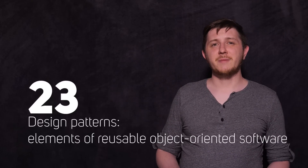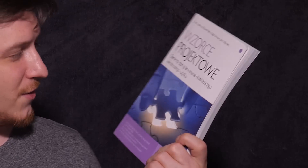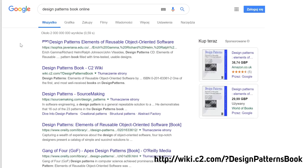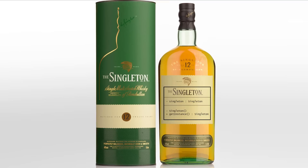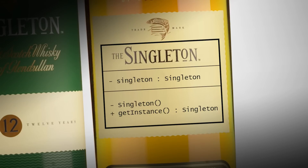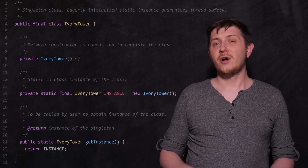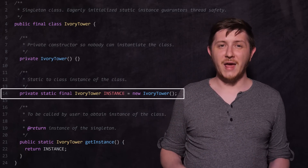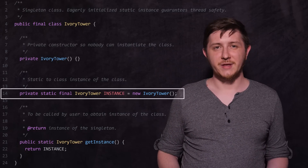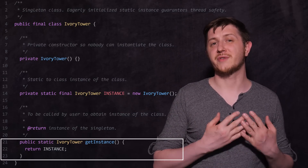They came up with a little over 20 patterns and described them in a book like this one — obviously this is a Polish version, but you can get the English one online. The most simple example of a design pattern I can think of is a Singleton, which in plain words ensures that only one object of a particular class is ever created, and provides global access to it.